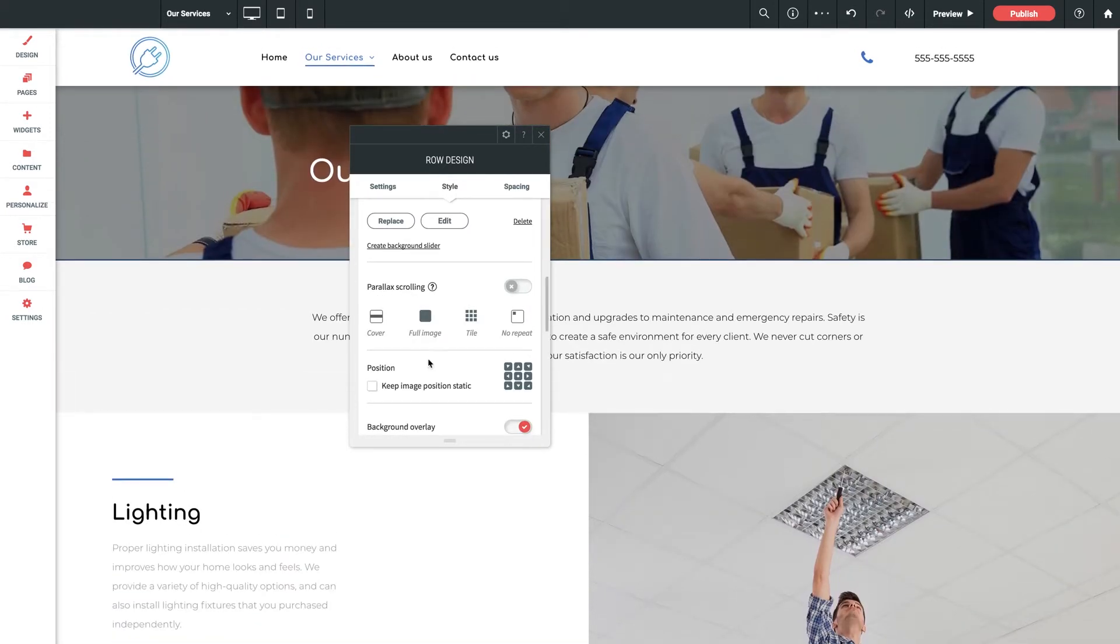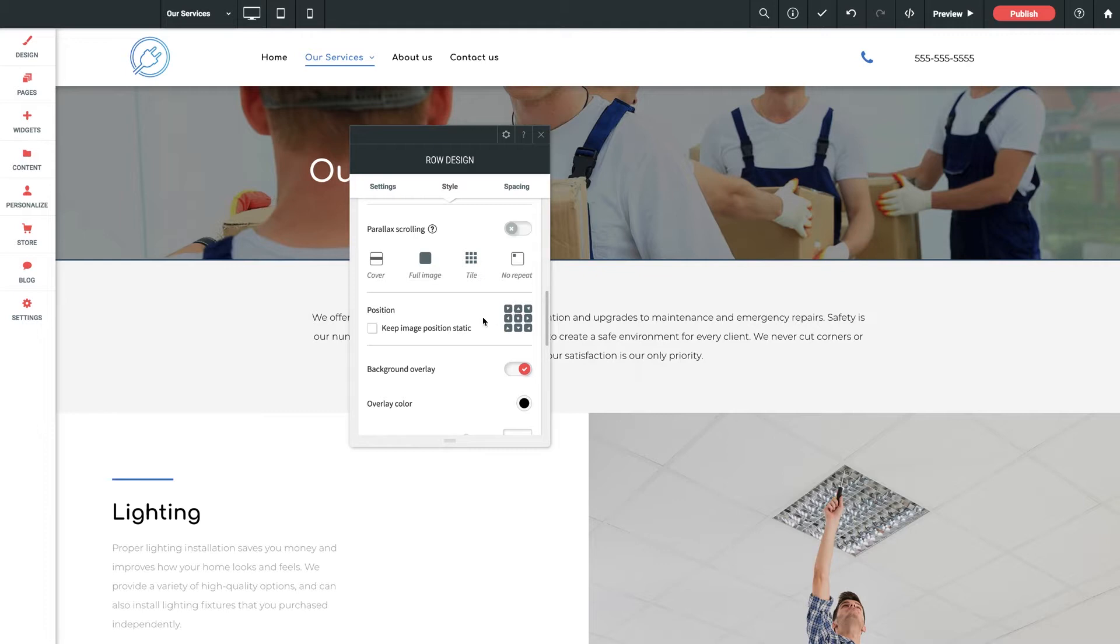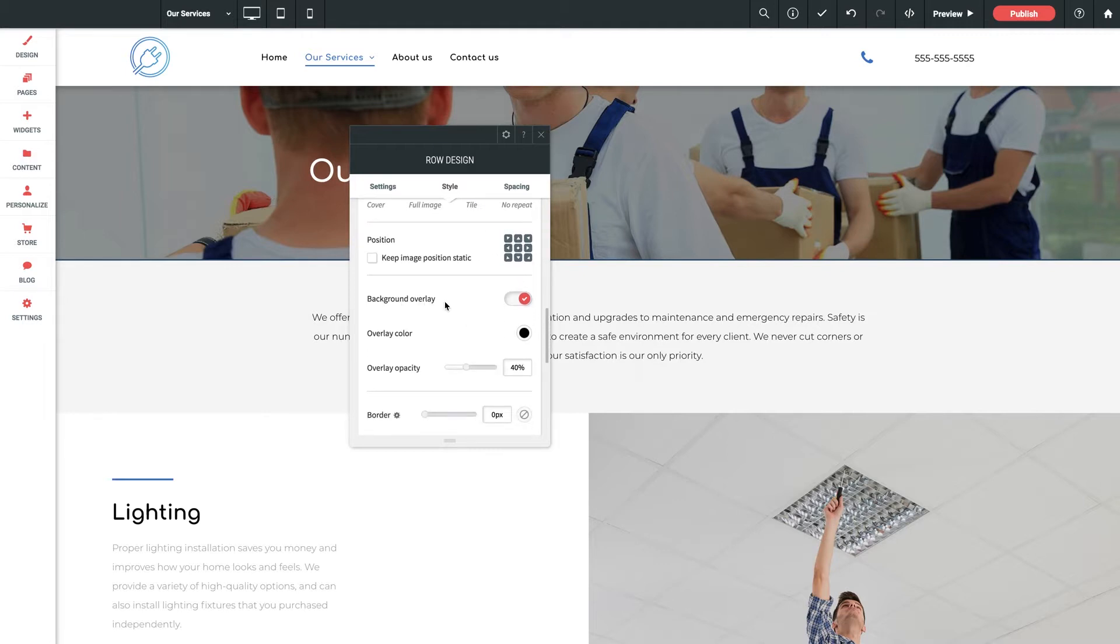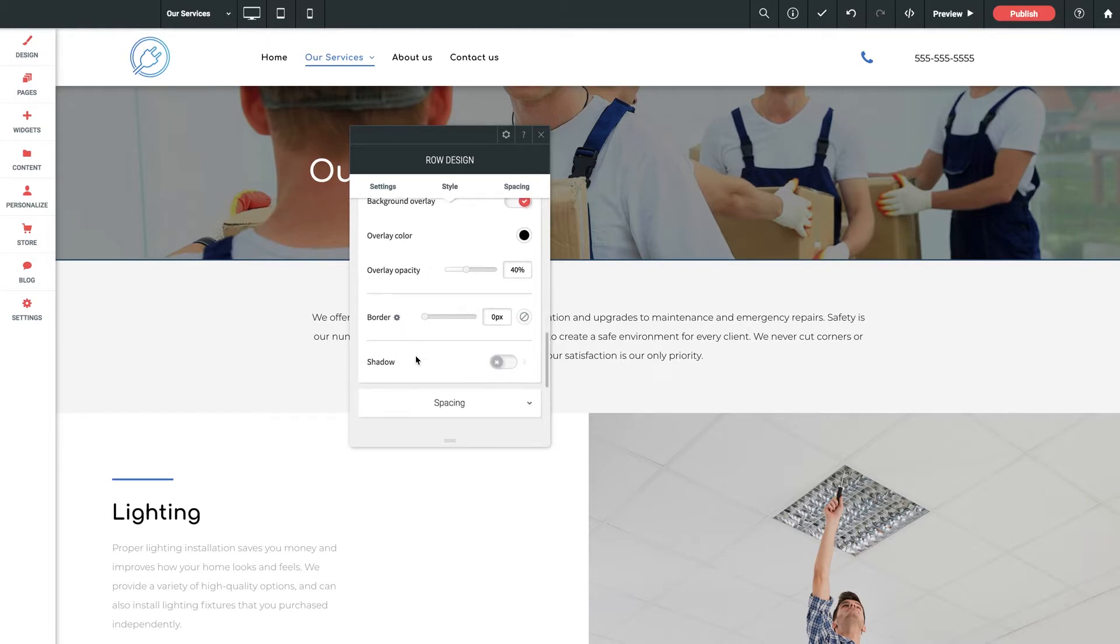Next up we've got some really intuitive positioning settings. Now oftentimes your images won't have the same exact pixel dimensions as the real estate that they're filling. So you can adjust its position in said space with these tools here. We can customize a background overlay which is allowing our text to pop out a little bit better. We've got some border and shadow settings.